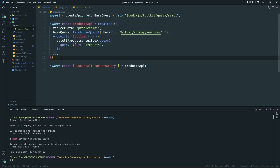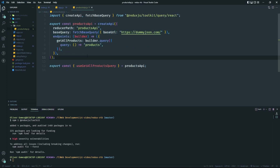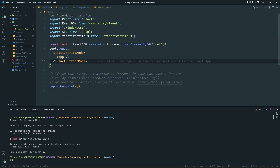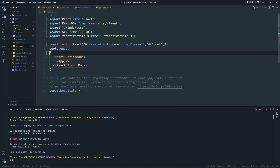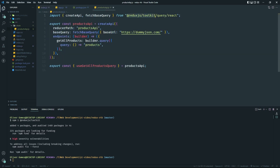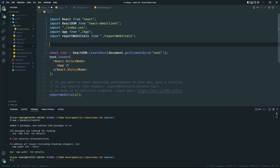Before we do anything in the app, we need to connect the API to our React application. Before, we used a regular `Provider`, but since we're only working with the API, we're going to grab something from the toolkit — they already have a provider for the API only. This makes things a lot easier. If you had a Redux state/store, you'd need the provider from `react-redux`, but in this case we don't need that.